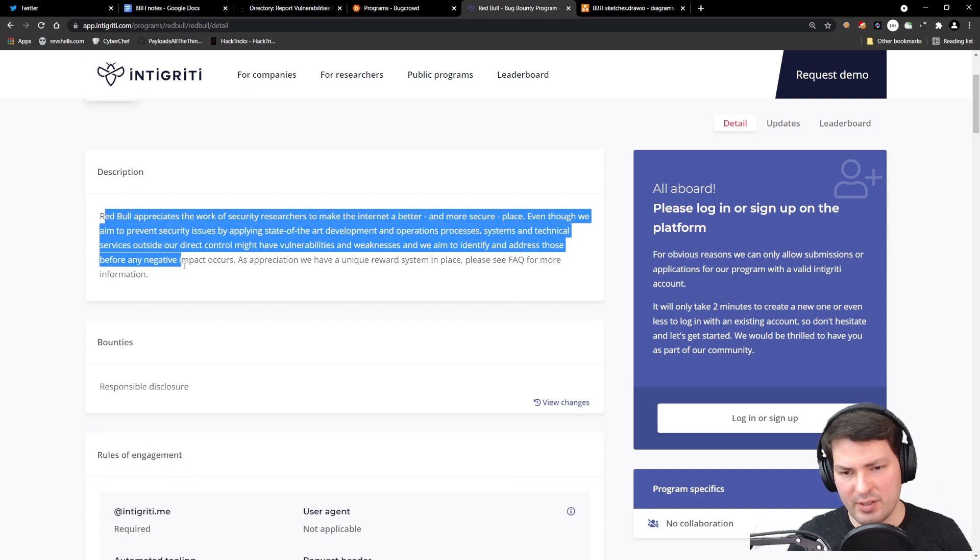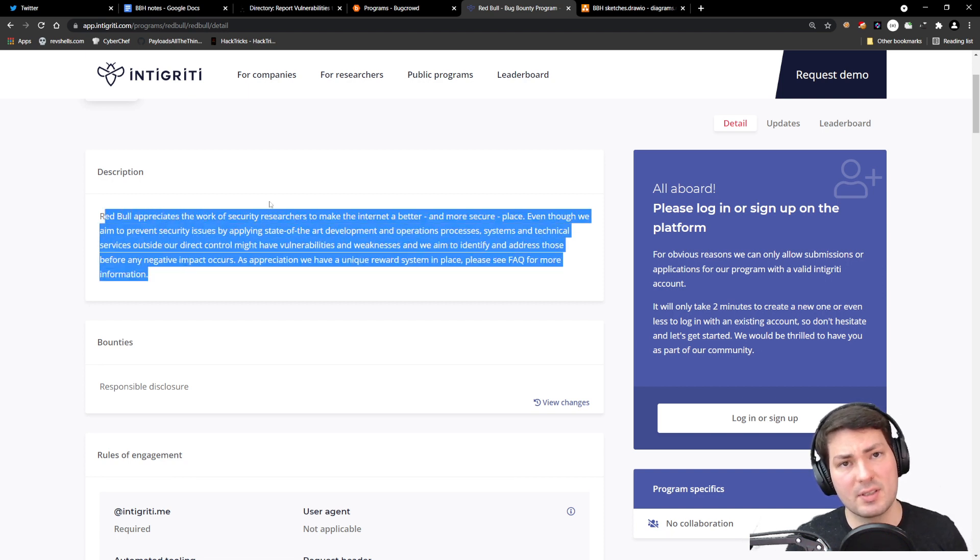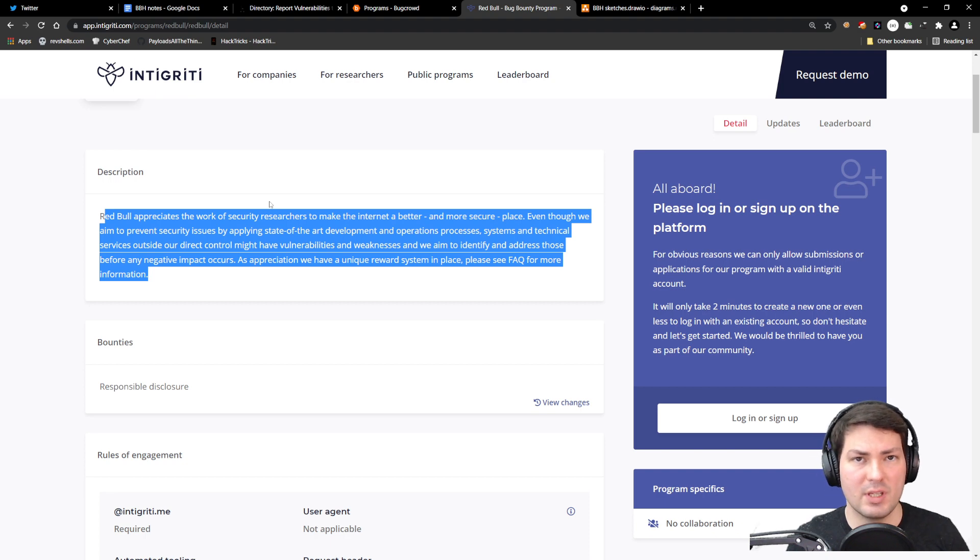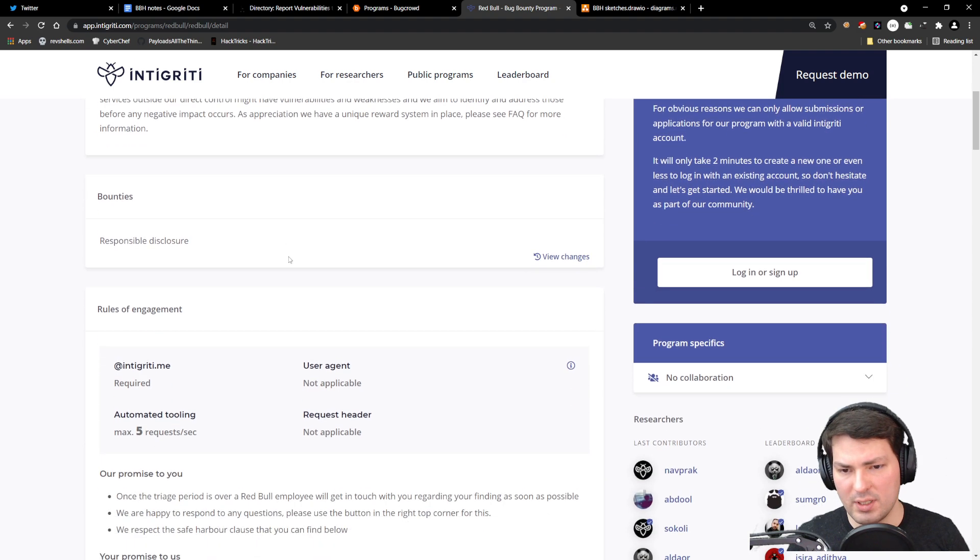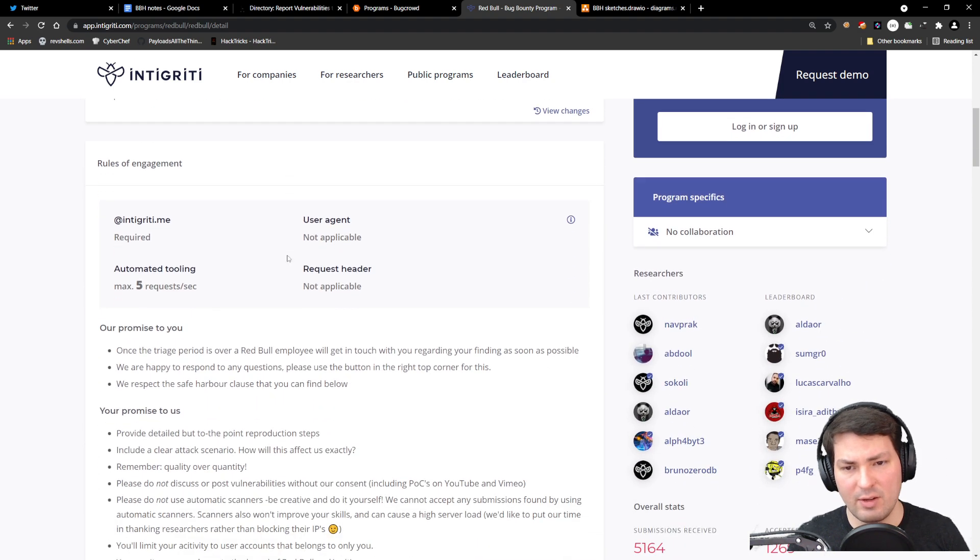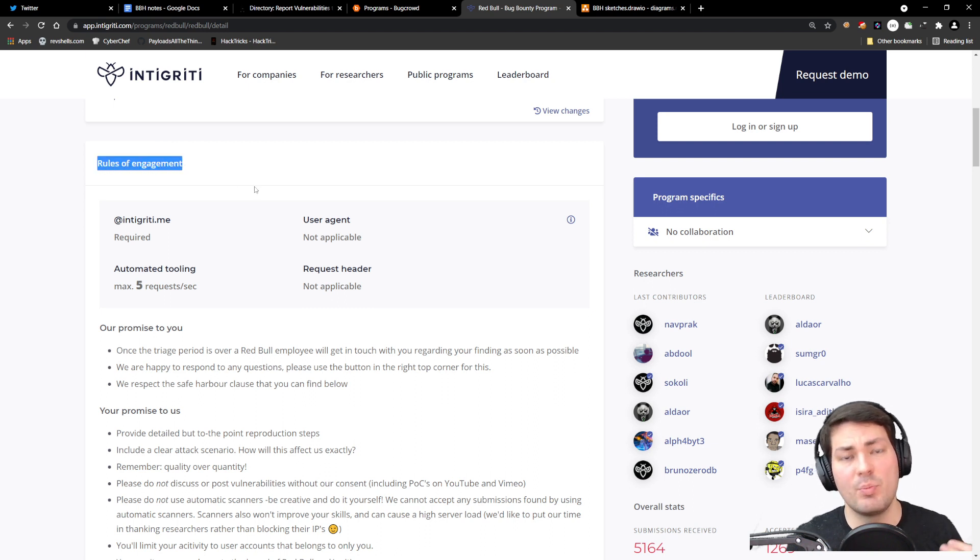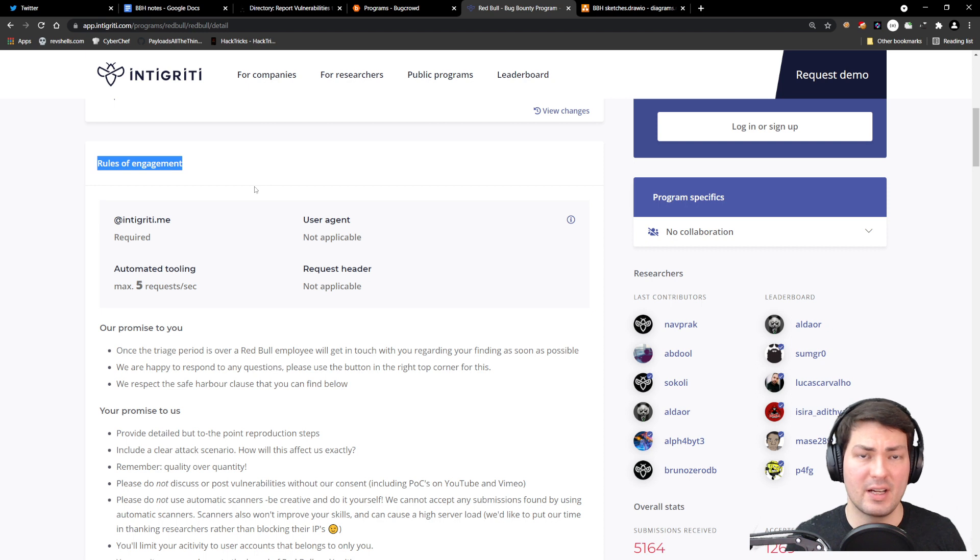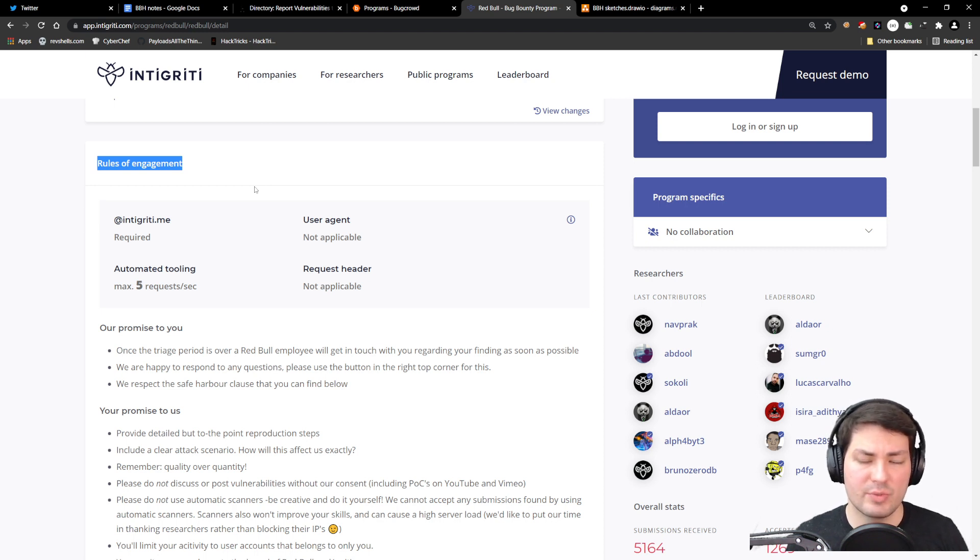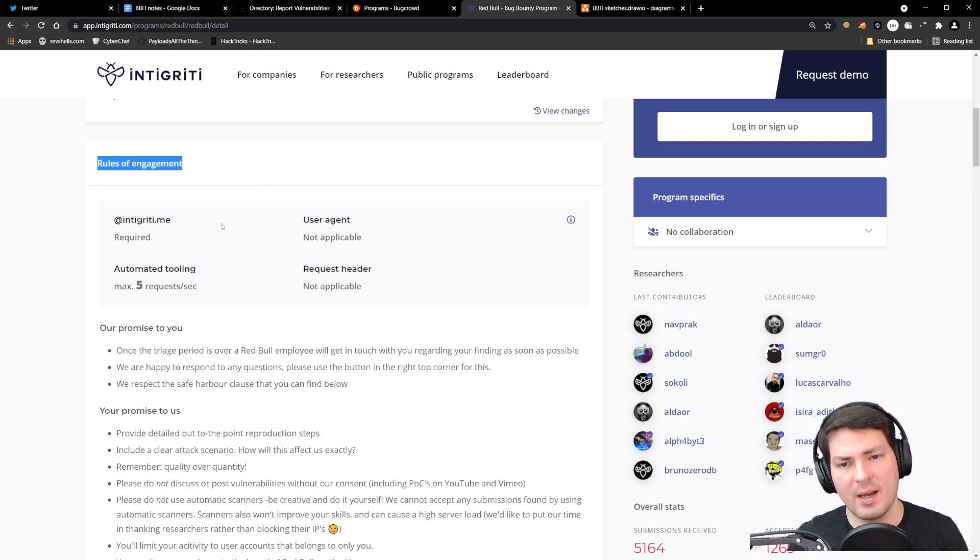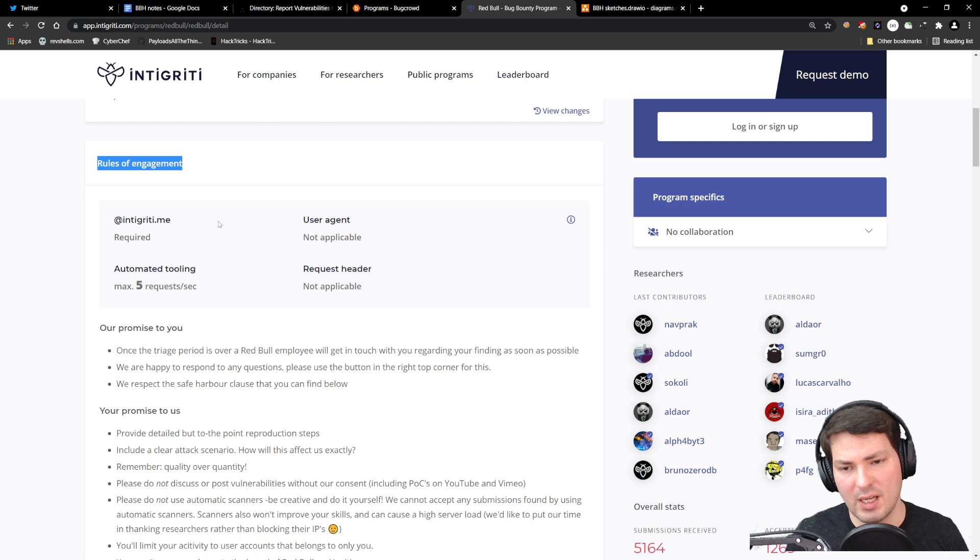There's a short description—Red Bull appreciates security researchers that help them keep their assets safe. Feel free to read that in more detail yourself. This is the most important part besides the platform rules and hacker ethics that are advertised by each platform.